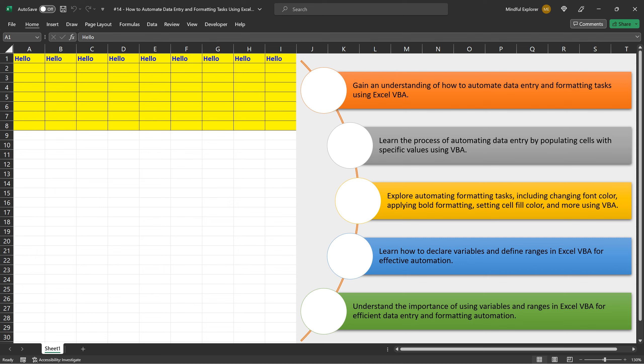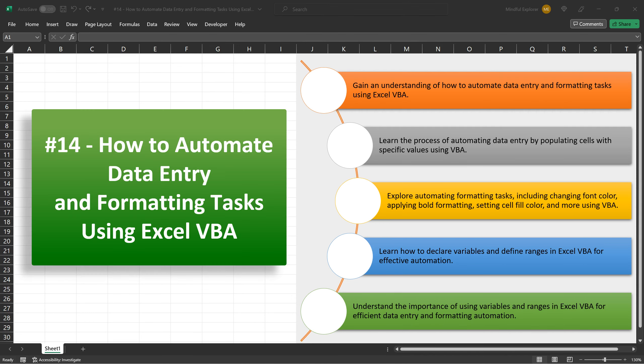With these newfound skills, I encourage you to practice using these examples and start automating your own tasks today. Thank you for watching. If you found this video helpful, please give it a thumbs up, and don't forget to subscribe for more tutorials. Happy coding, and I'll see you in the next video.